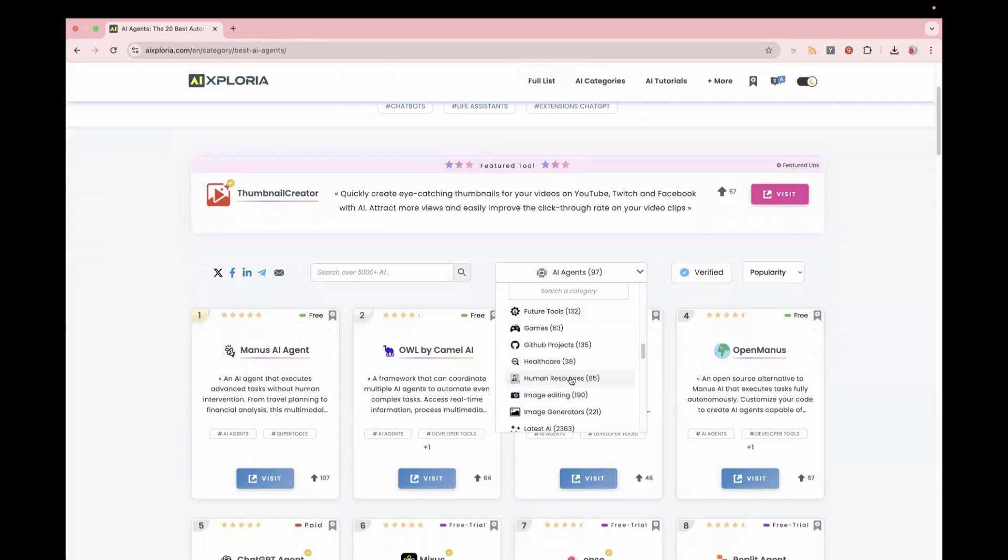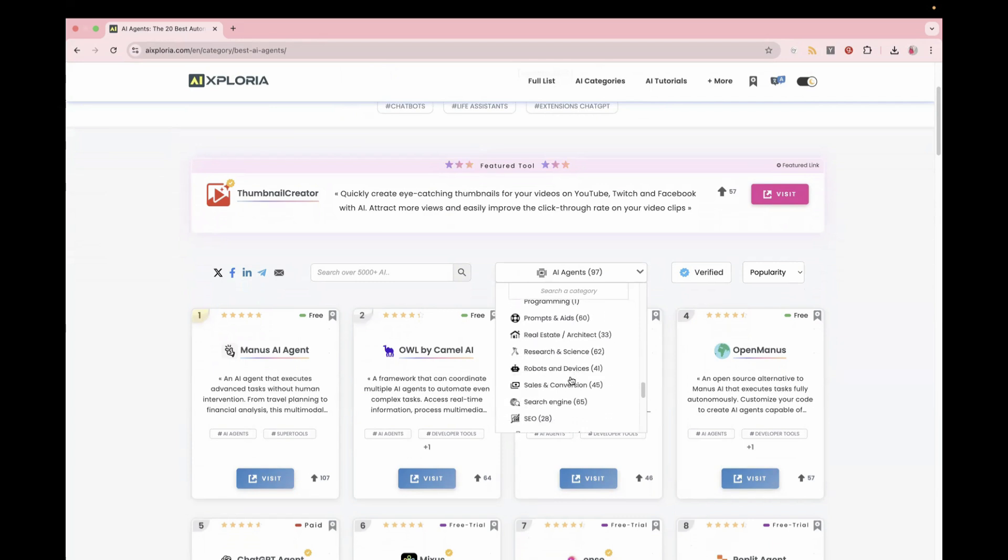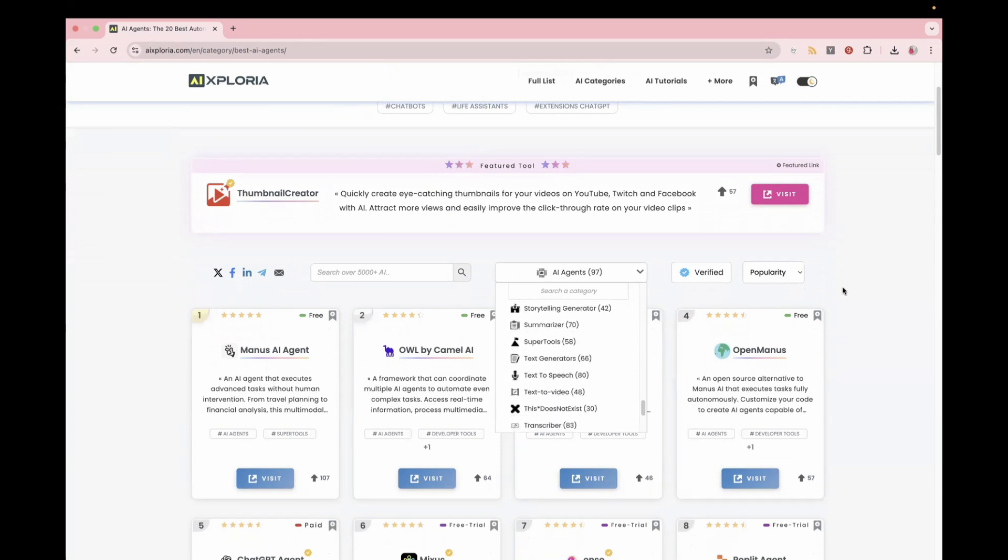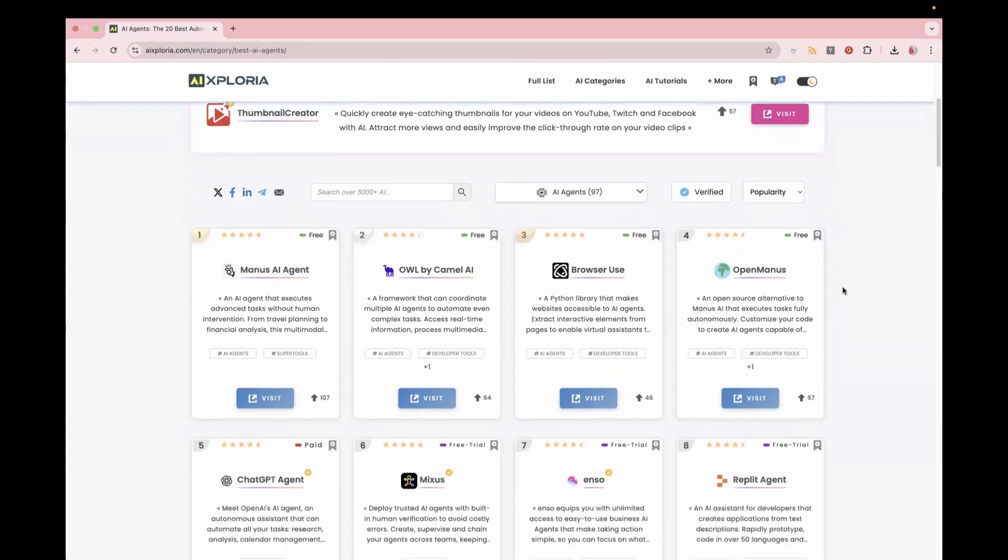gaming, GitHub projects, healthcare. So it is actually a goldmine of all the AI tools. And the best thing over here, it also has rating.